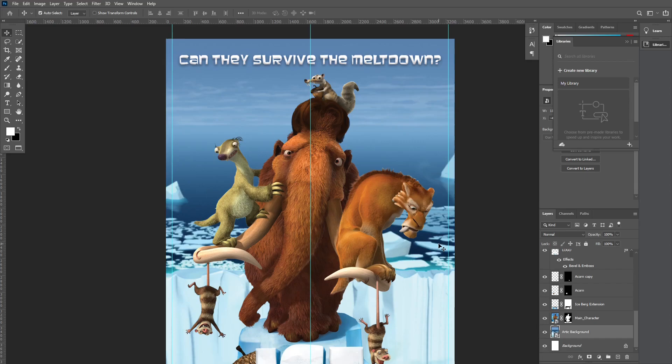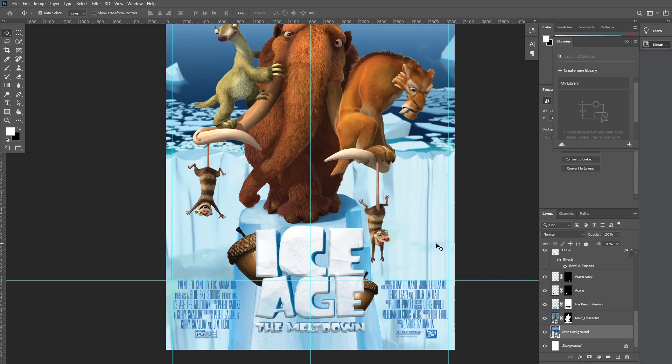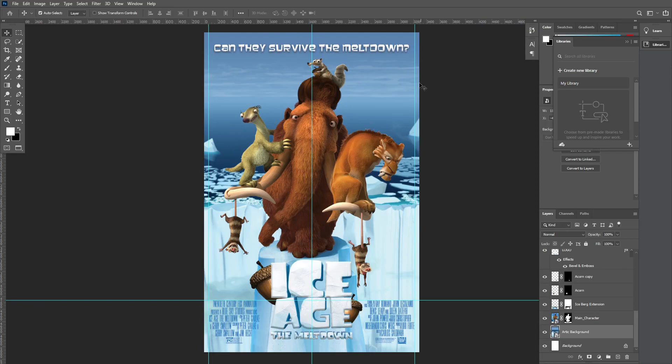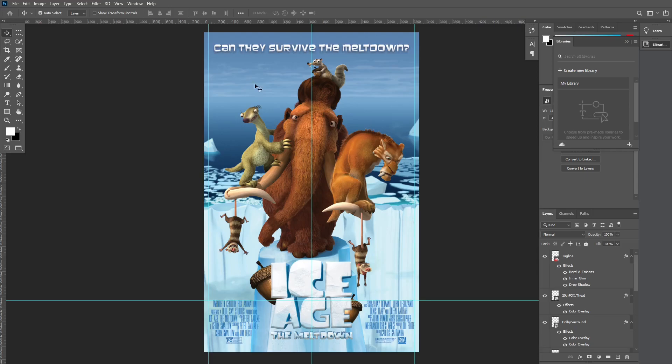This is my version of the Ice Age: The Meltdown movie poster. You can always do a Google search and see the original Ice Age: The Meltdown movie poster and compare it to what I created. Basically what I did was recreate the whole thing as I saw fit, implementing design inspiration from other movie posters and incorporating it into this one.